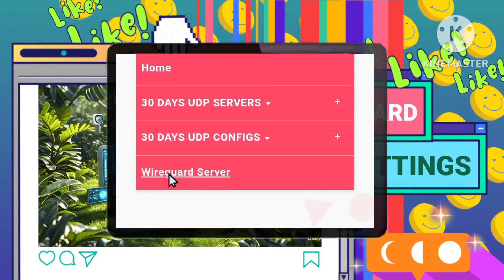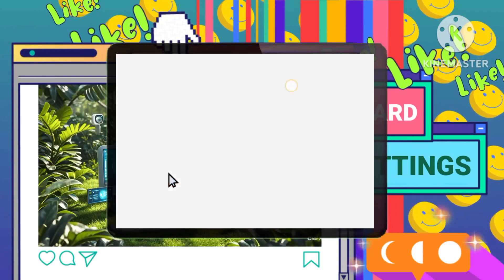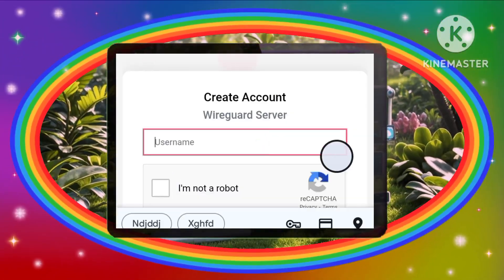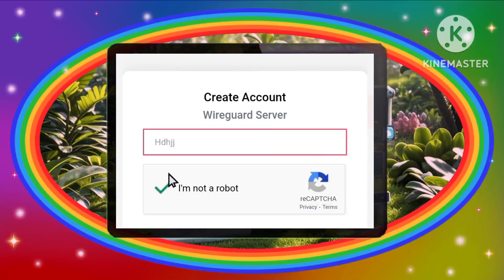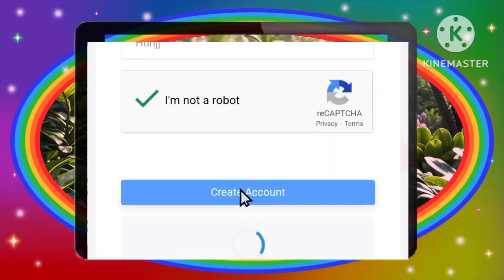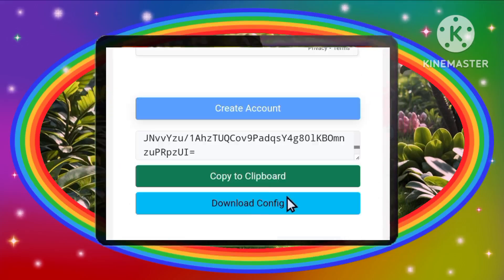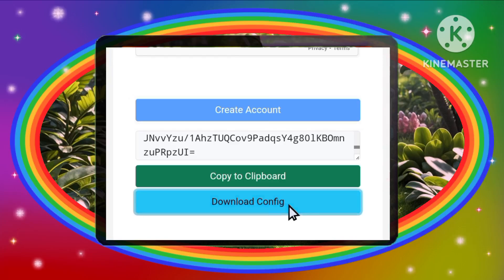Step 3: Creating an account. Create an account on the website by providing a username. You can optionally provide an SNI (server name indication) if requested. Once your account is created, download the WireGuard configuration file — this file will contain your server settings.